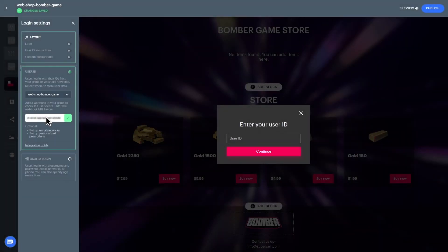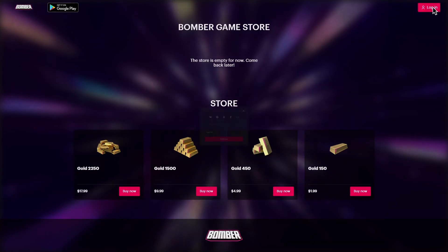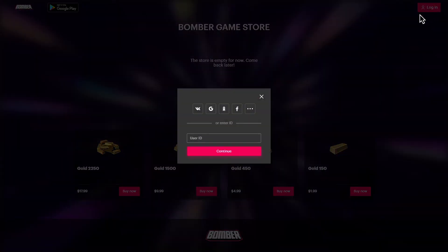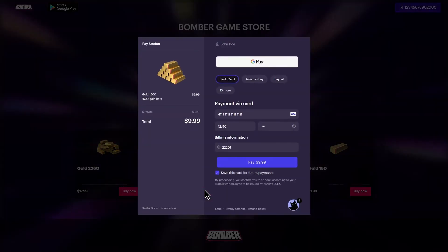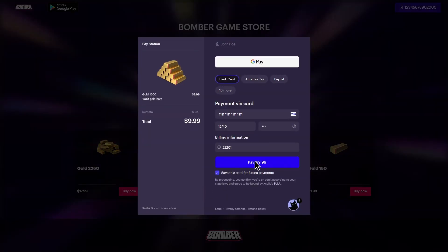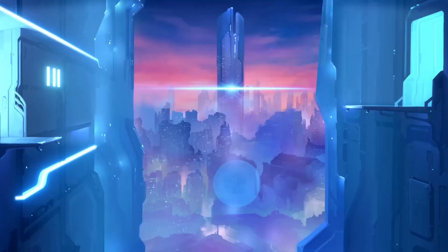Let's preview the webshop and run a quick test purchase. Click on the button in the top right corner. You'll see your webshop. Click the button to log in and enter the test user ID. Click Buy Now for any item you want to test purchase and make a purchase with the test bank card.